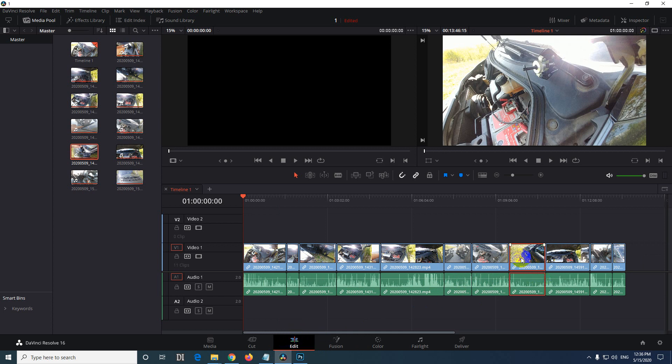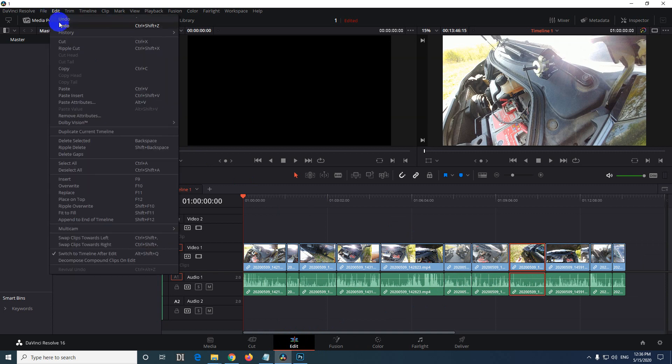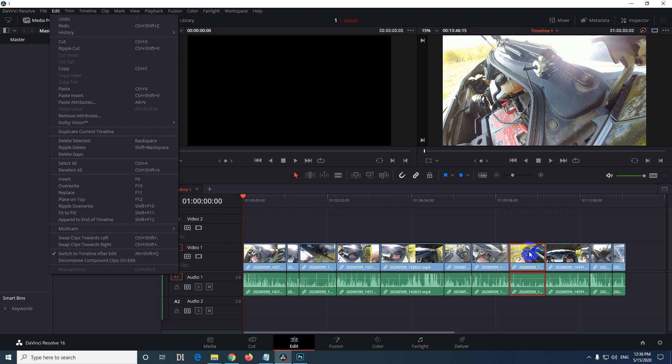And the next one is to use this one which is Edit and Swap Clips. Towards left, CTRL SHIFT dot and comma is the hotkey. Swap clips to the left and it will change position. This will be here and this will be there.